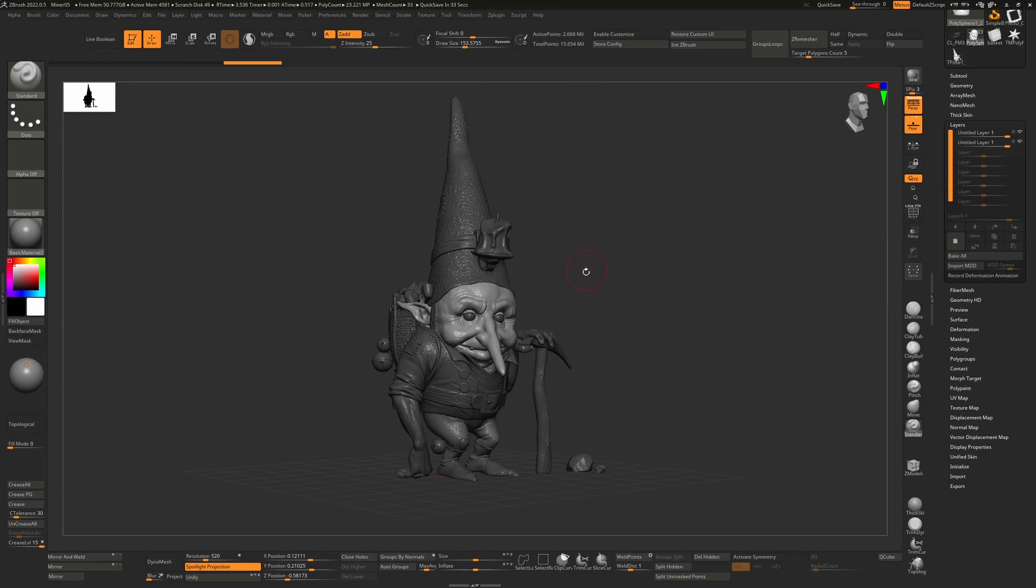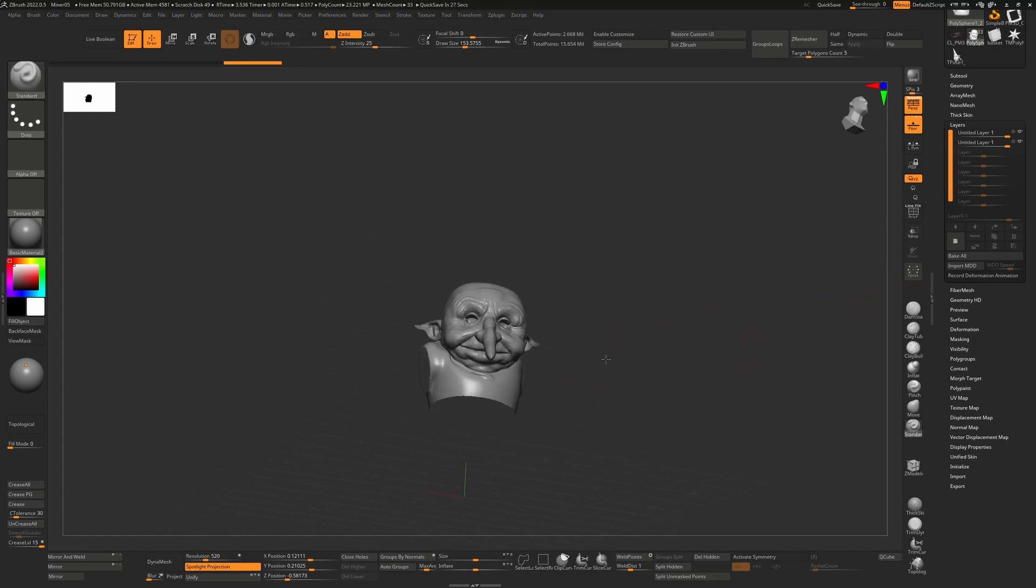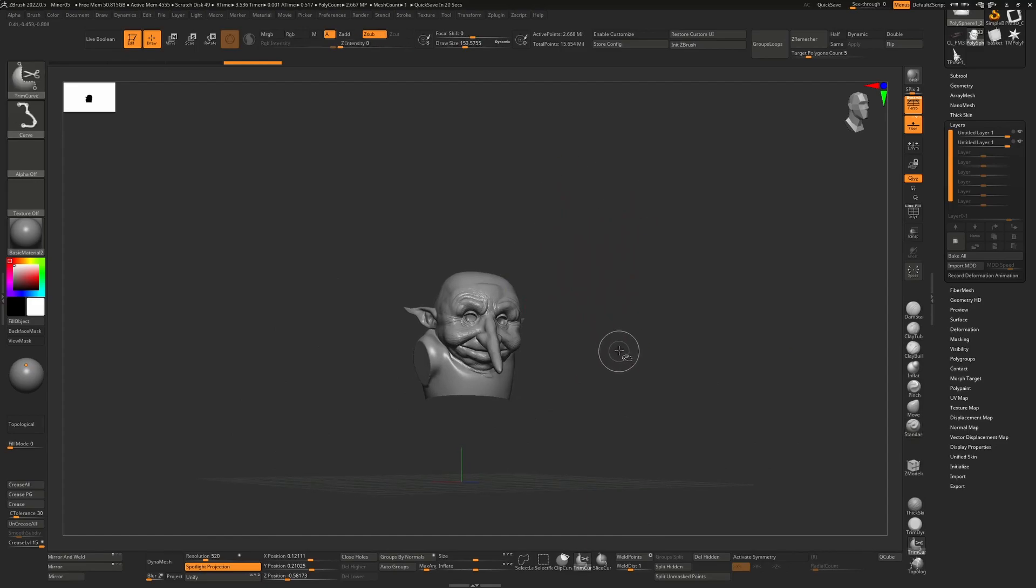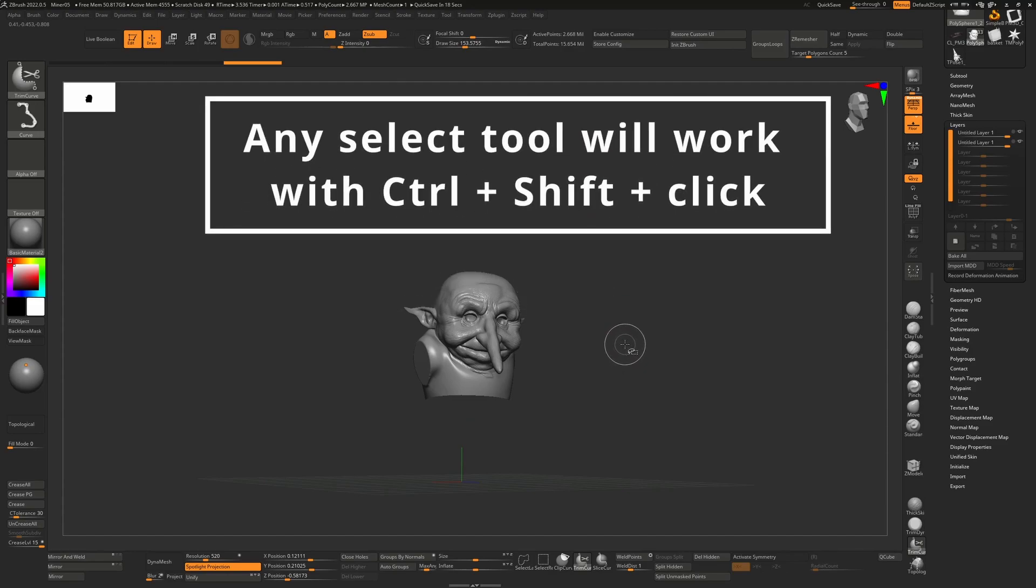What's actually happening there—I'll go into solo mode, I have a shortcut for that which is Ctrl+1—what's actually happening is I have some of it hidden. So if your decimation master isn't working, just hold down Ctrl and Shift and click on your canvas to bring everything back.